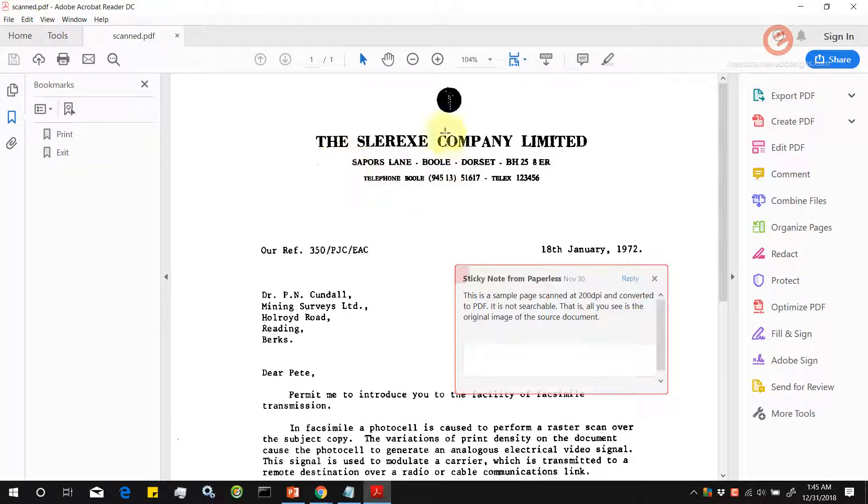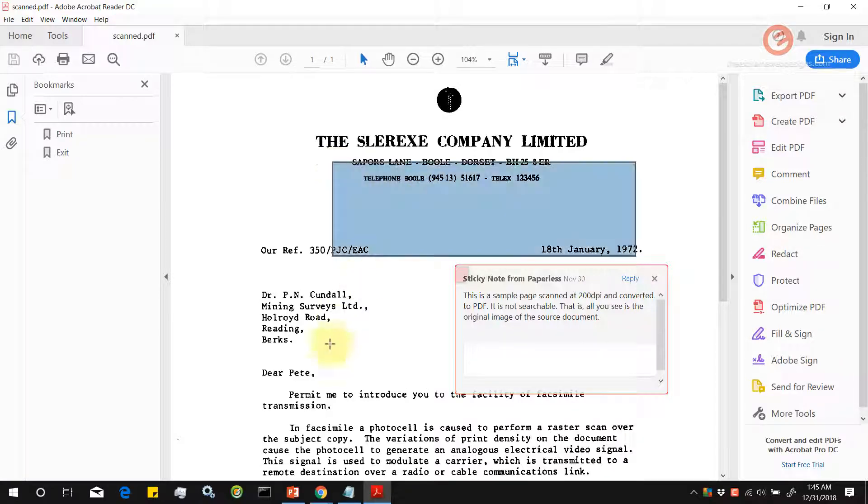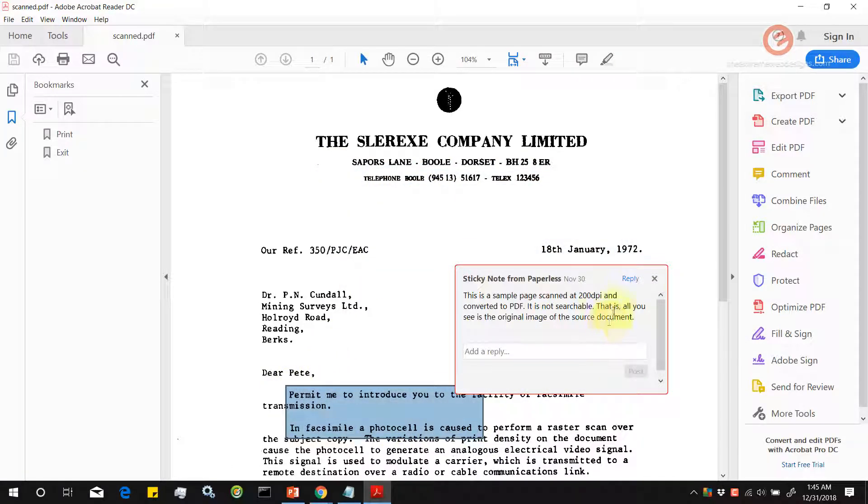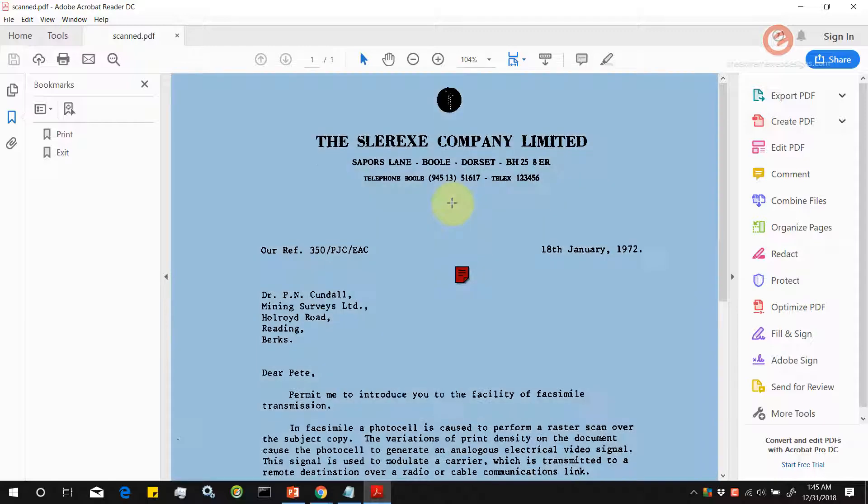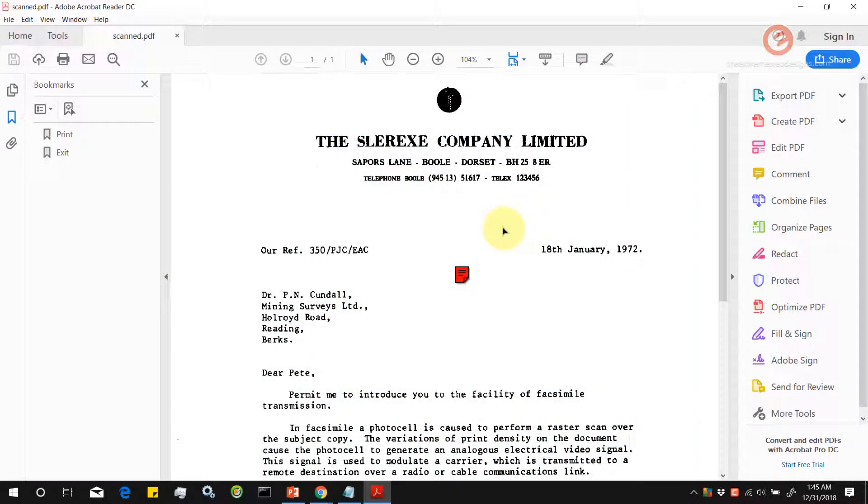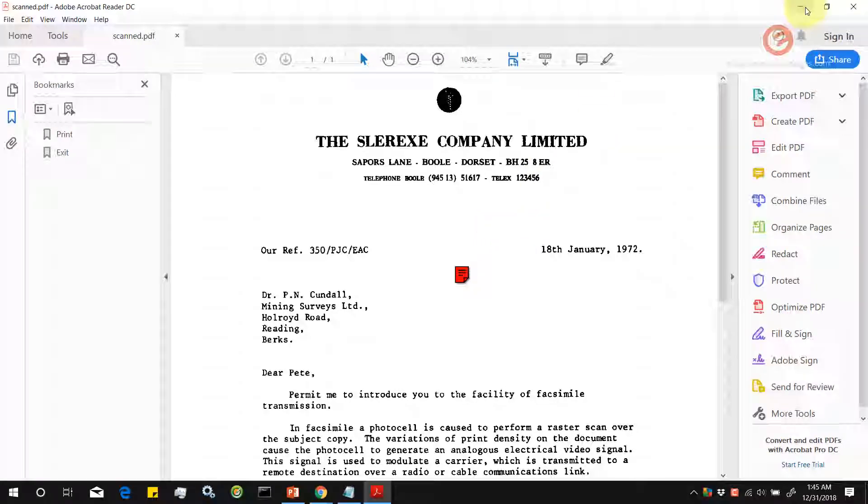This is my scanned PDF. As you can see, if I try to select any part of the text, I can't do that because that's an image. If I double click this, it's going to select the whole thing. This is a scanned PDF for your reference.